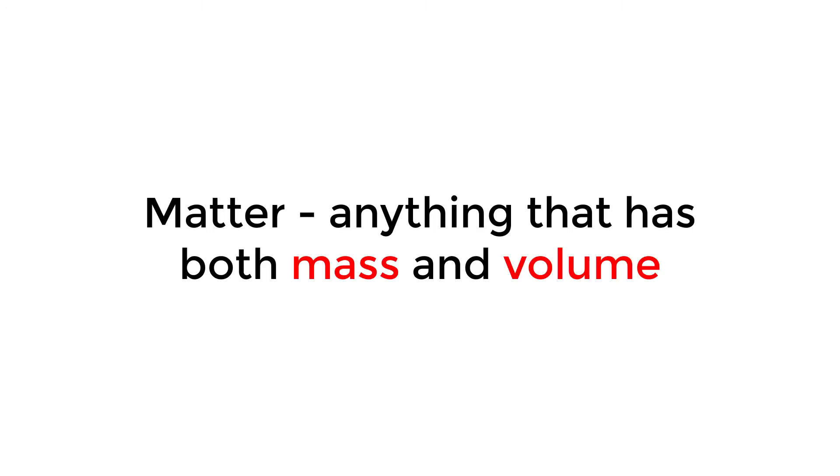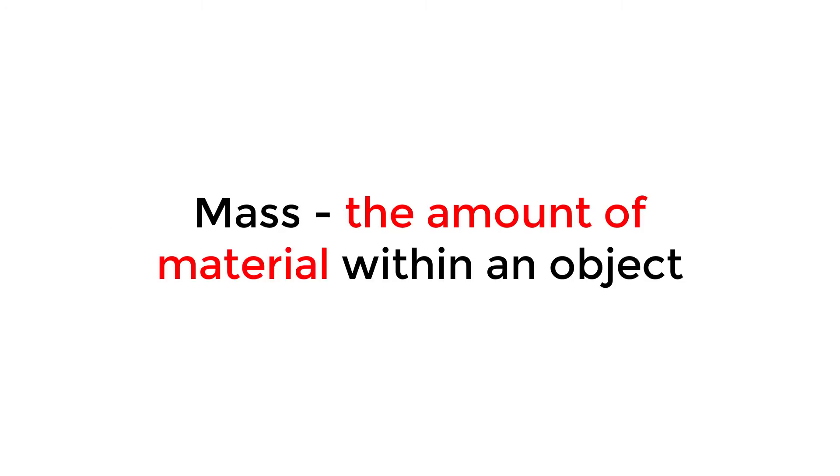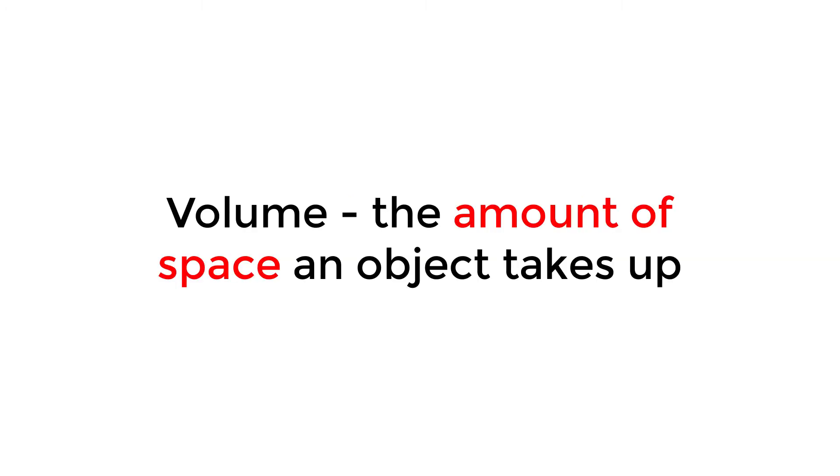Matter is anything that has both mass and volume, with mass being the amount of material within an object, and volume being the amount of space that object takes up.